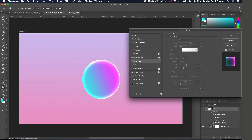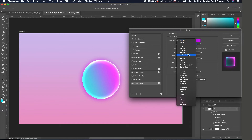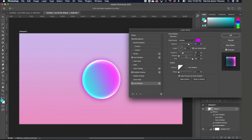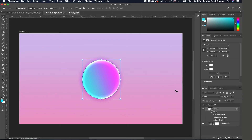We want to go ahead and add a drop shadow, so double-click on it. Notice it looks almost pink, but we'll change the blend mode to Multiply and increase the spread. I'll pull the spread back a little and increase the distance, then take the distance back. So I have this glow effect but it's not too much. Click OK.